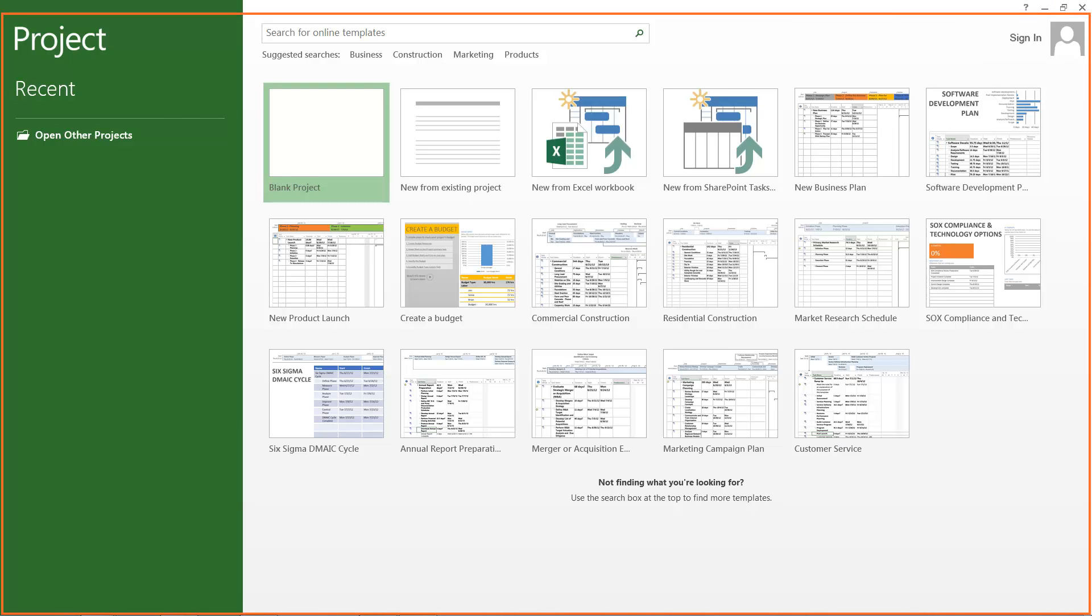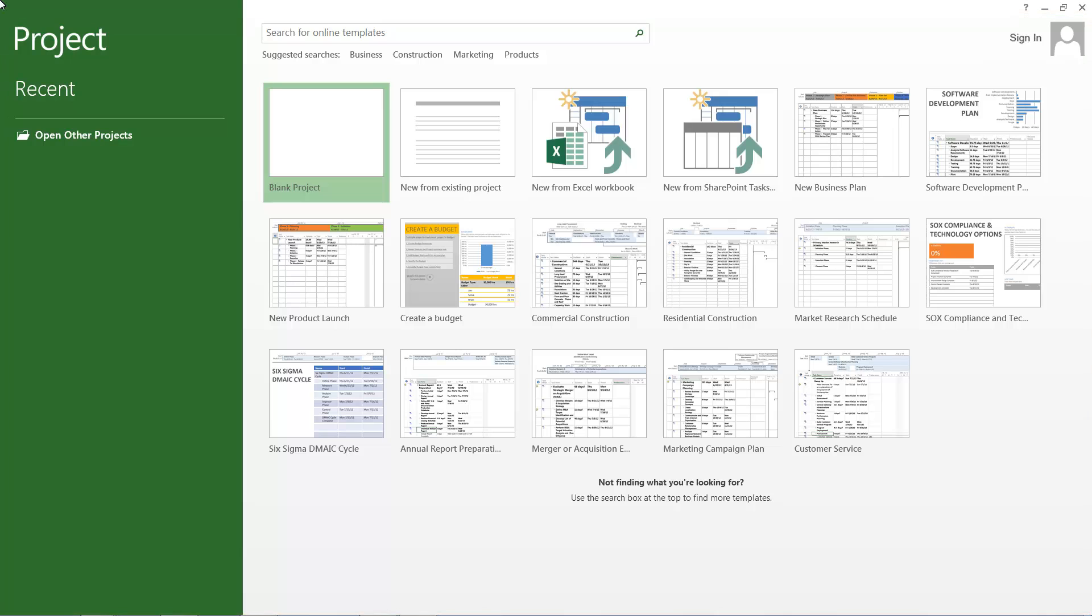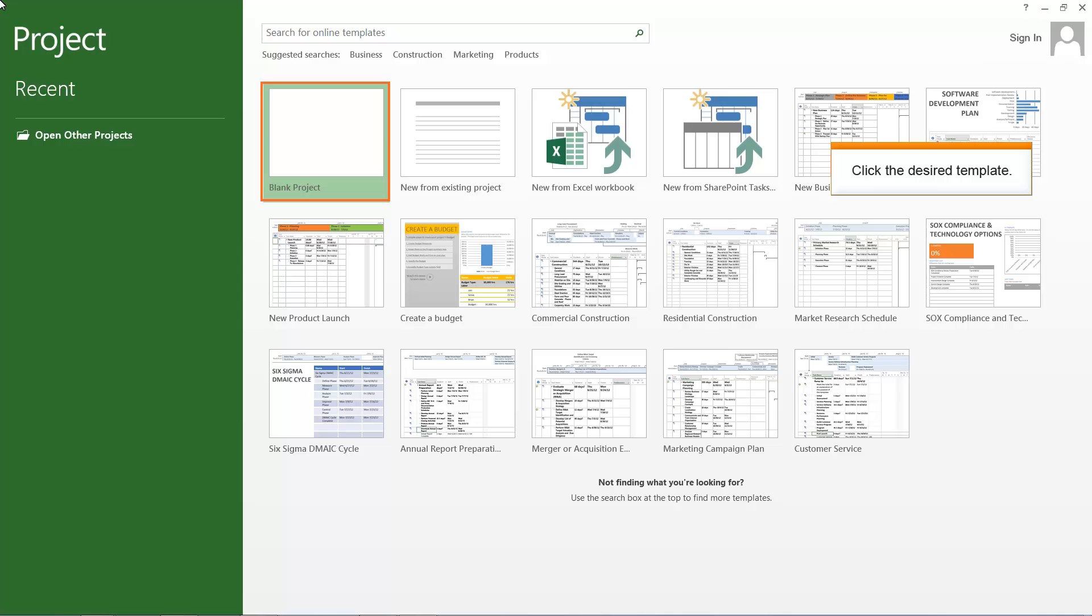The Microsoft Project 2013 interface is shown here. Click the blank project template. This allows you to create a new project in Microsoft Project 2013.